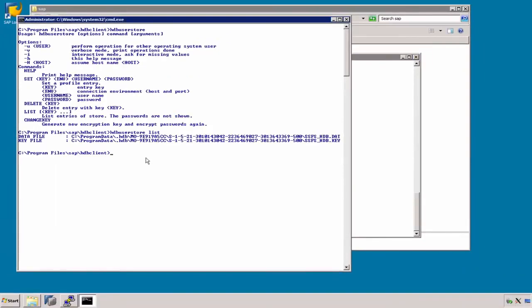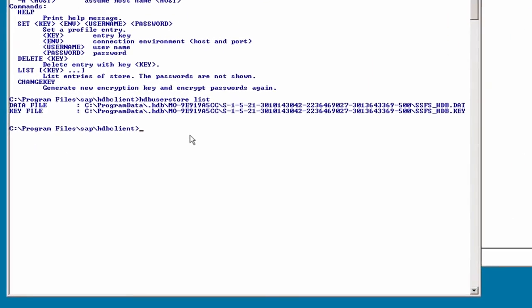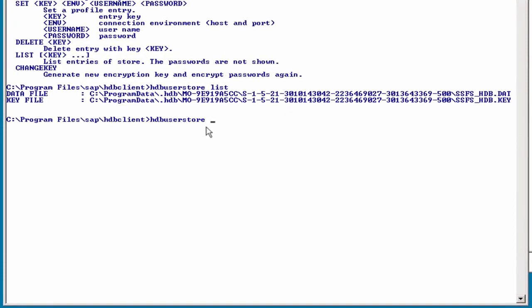On our Windows systems, we do not have any key yet, so we are going to add that with the set command. Then we are going to give the key a name. You can use any name, although only letters and numbers can be used.